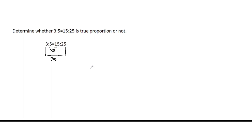Since the product of the extremes is equal to the product of the means, then 3 is to 5 equals 15 is to 25 is a true proportion.